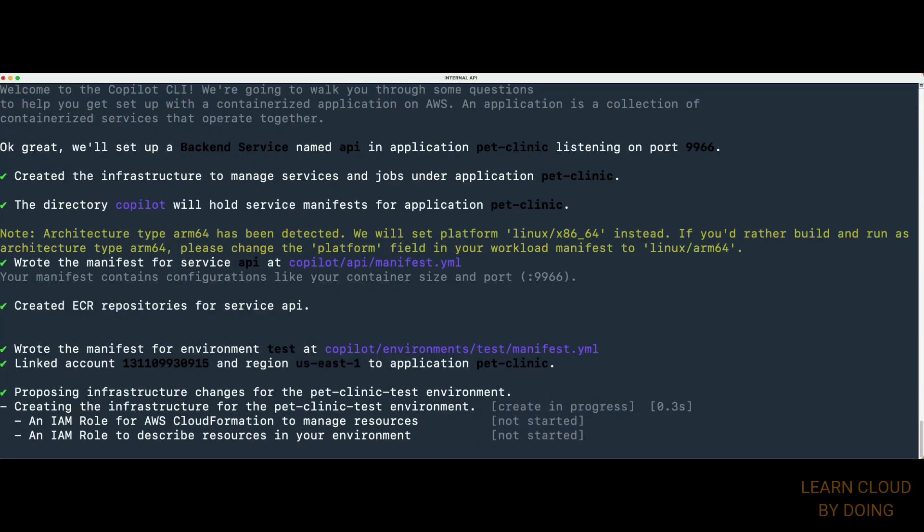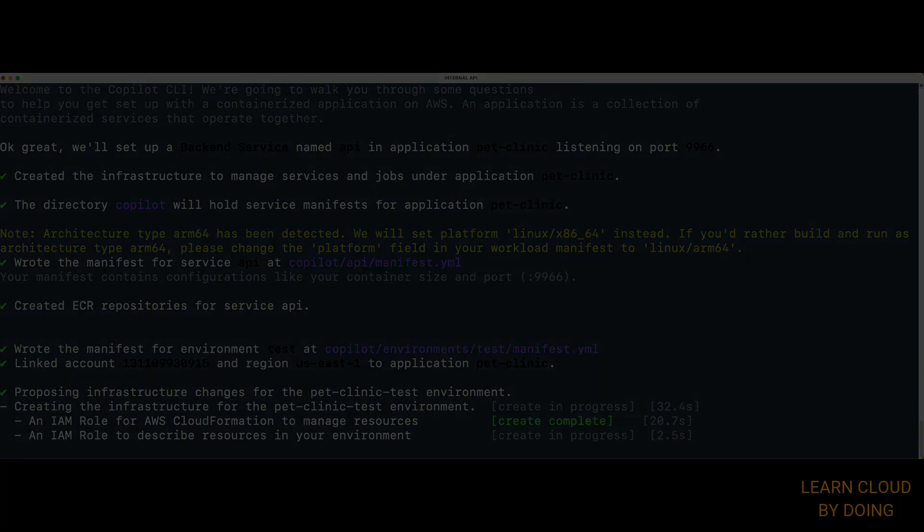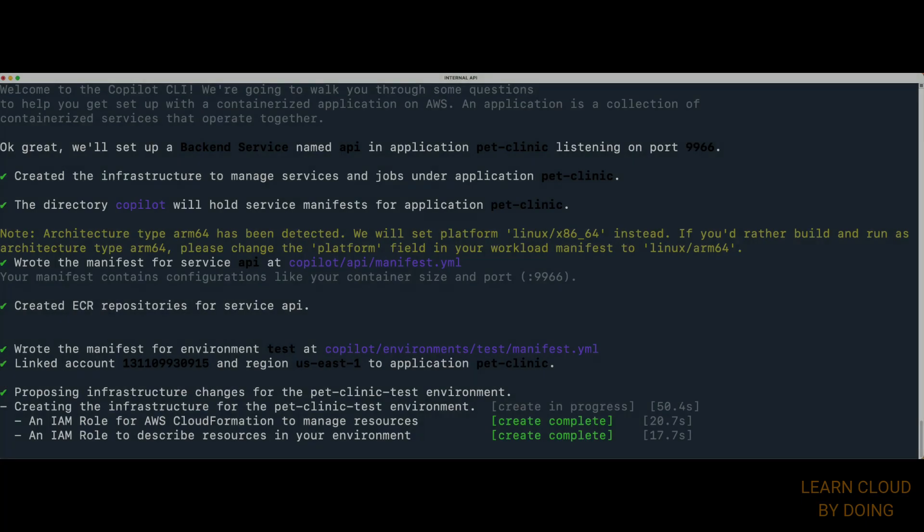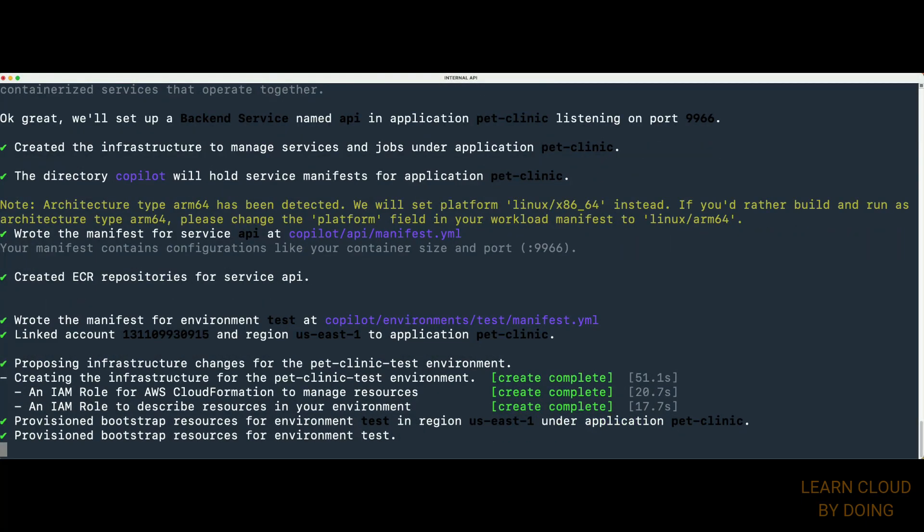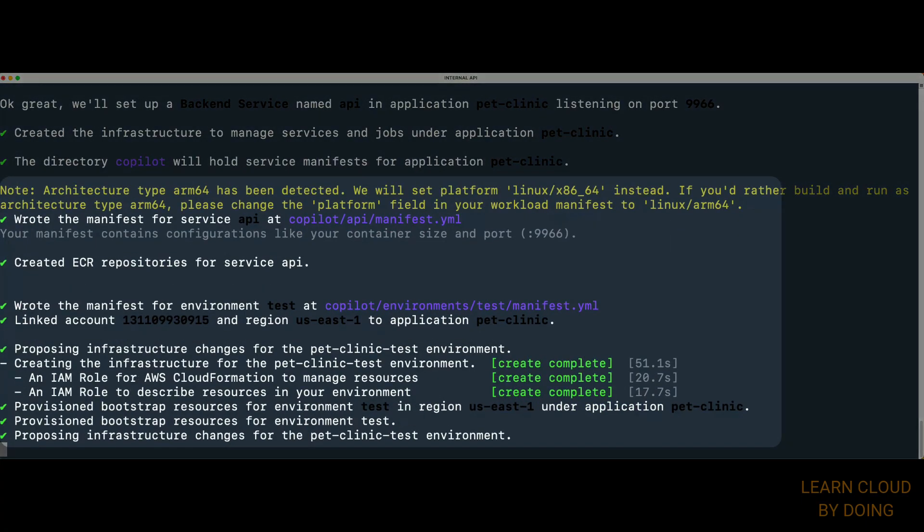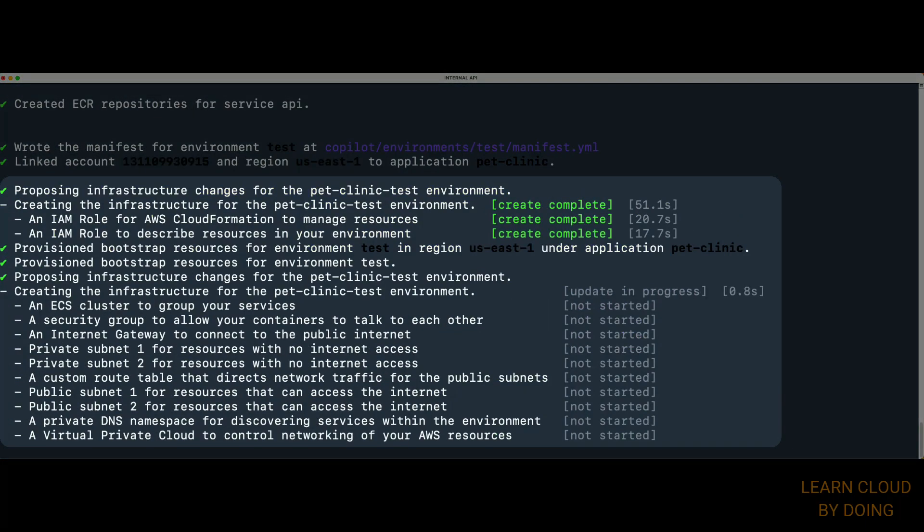The infrastructure provisioning and service deployment takes several minutes to complete. Copilot provides real-time feedback on the progress of the whole process.